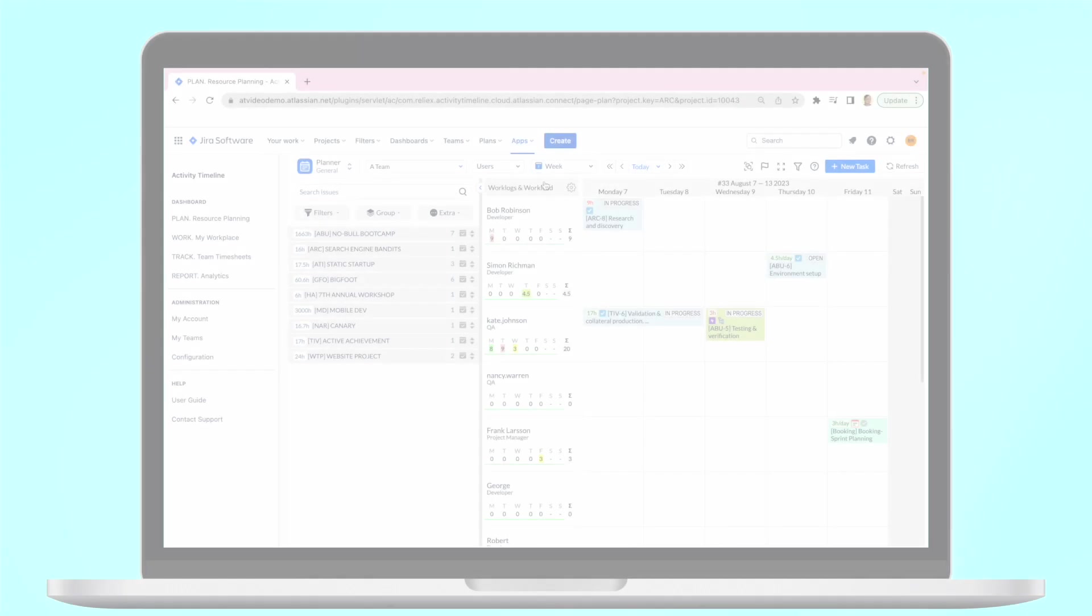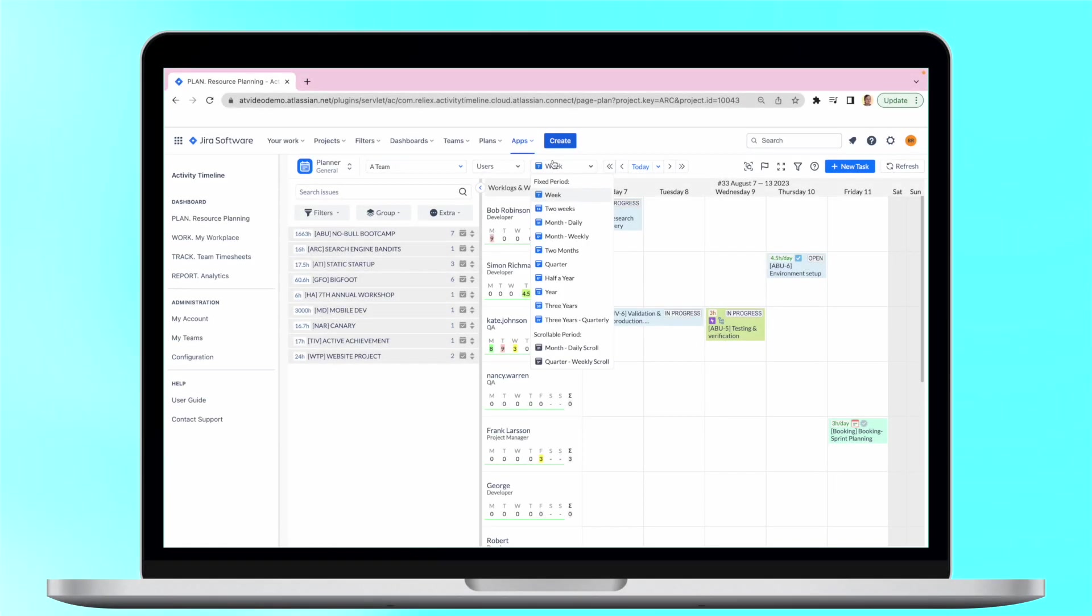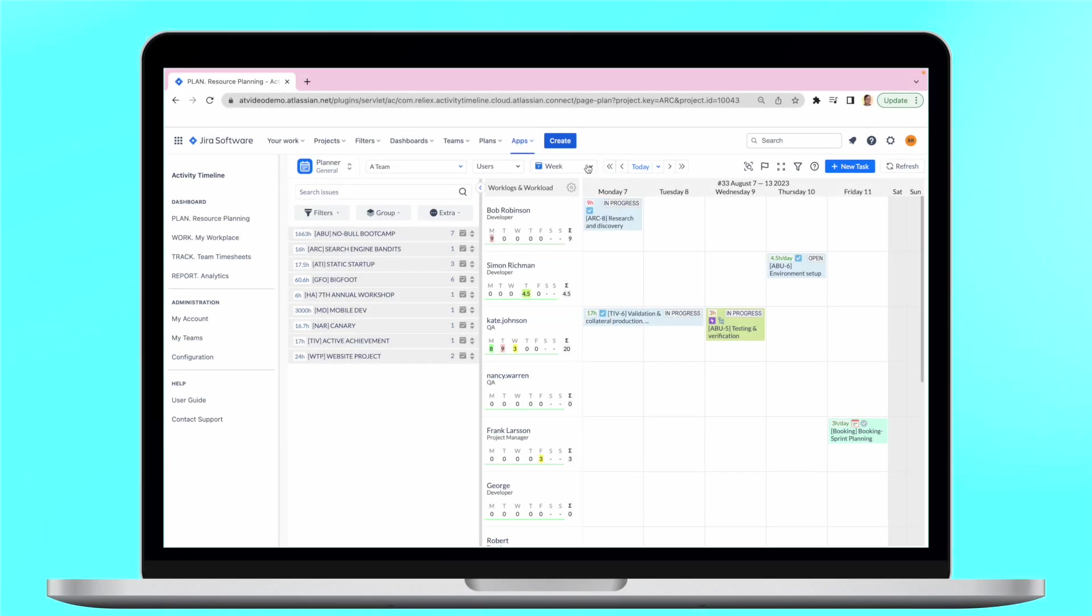The app provides a planning dashboard with a calendar view where you can display issues with different scopes with the help of separate timelines for users and teams.